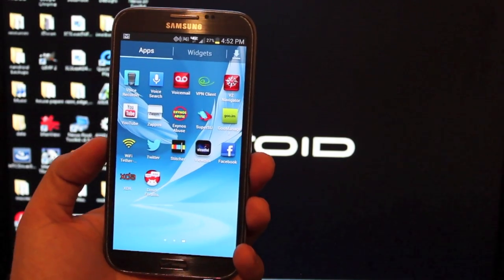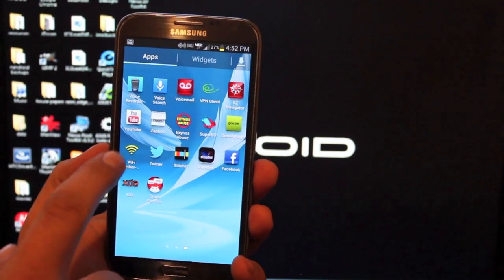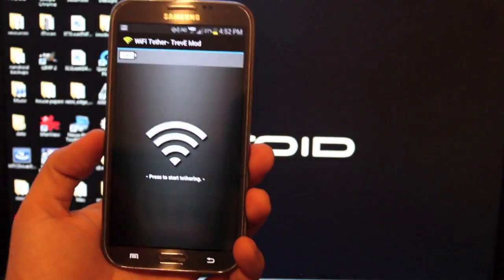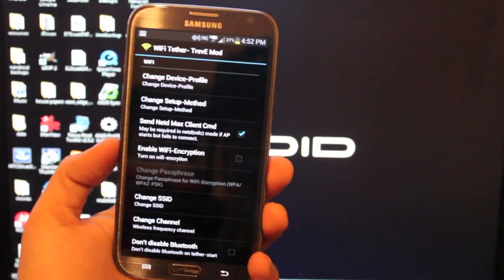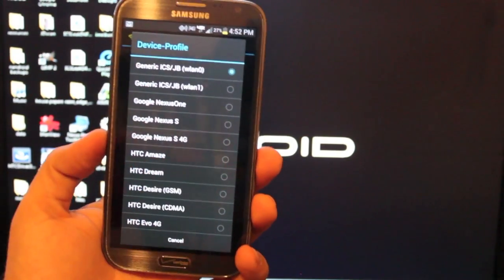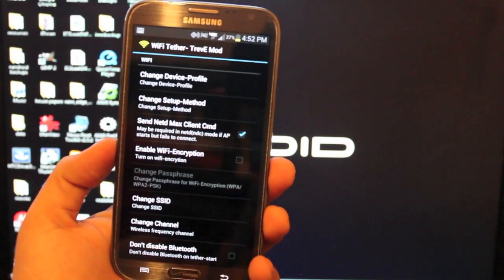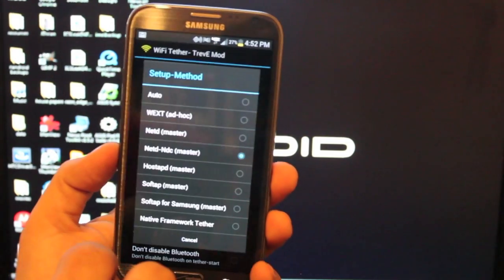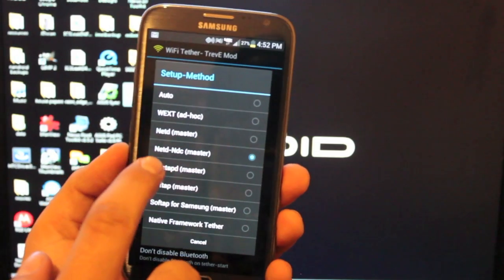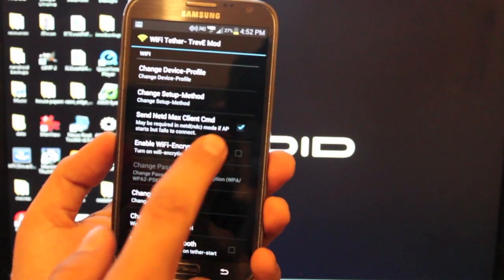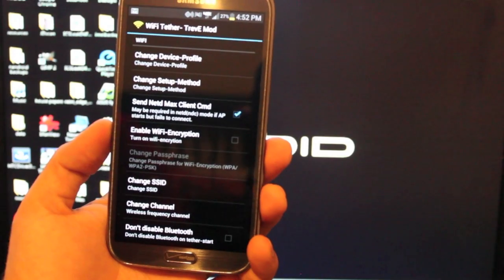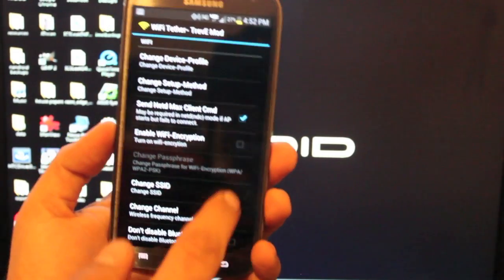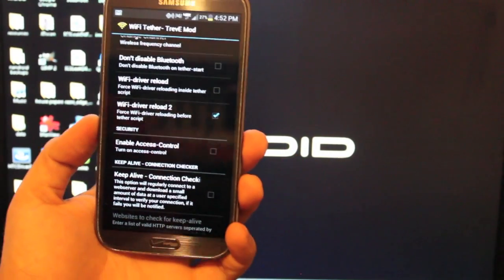So you'll go ahead and download the Wi-Fi tether. You'll install it and then you can open it here and then we'll go to settings and you'll change the device profile to generic ICS JB WLAN 0. We'll go back and then make sure that the setup method here is NETD-NDC master. Very important. And check the box here for send NETD max client CMD.